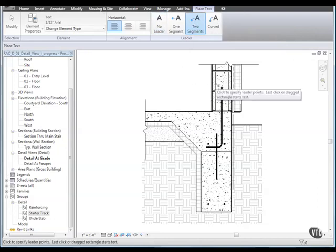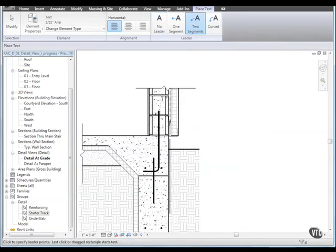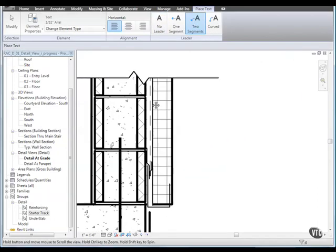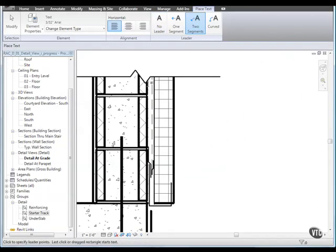Zoom in to the top of the detail. Click the gypsum board to the left of the concrete block detail, then click to the right of the drawing to specify the first segment of the leader.